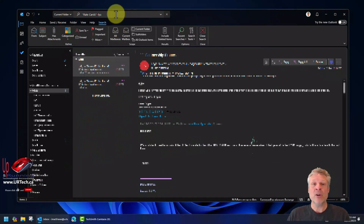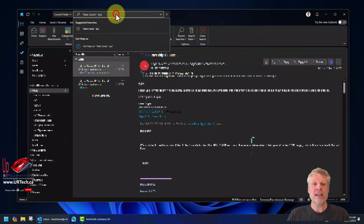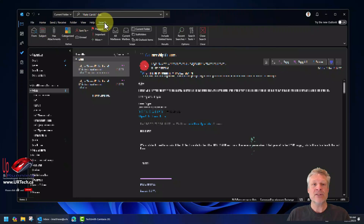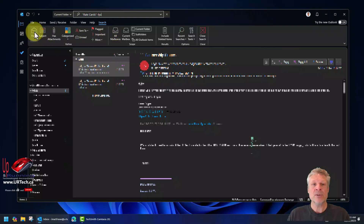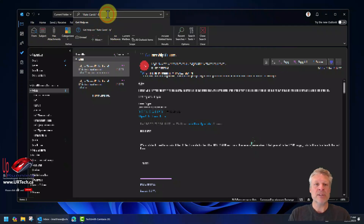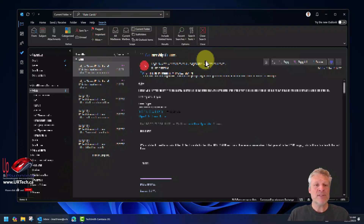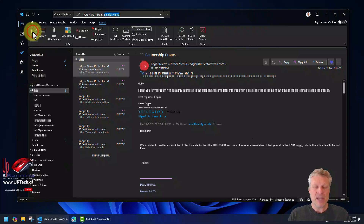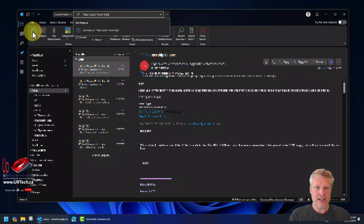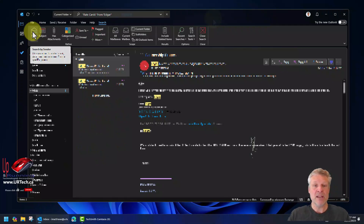One thing you may have noticed is that when you go into the search box, the search ribbon comes up and there are a number of very useful features here. Let's get rid of the exclusion for 'LYU' — now we're back to six — but we've decided we only want messages from Edgar. So let's click on 'From,' type in Edgar — just his first name — and bingo.